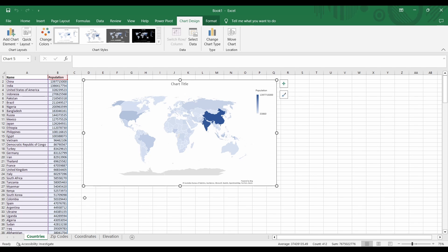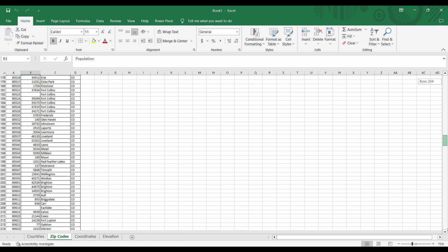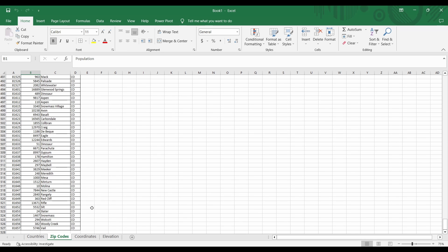Let's try another example, but something more challenging. Let's switch to the next tab, which contains zip codes. So in this tab, we have Colorado zip codes in column A. Then in column B, we have population values. So let's see if Excel can recognize zip codes and create a map from it.